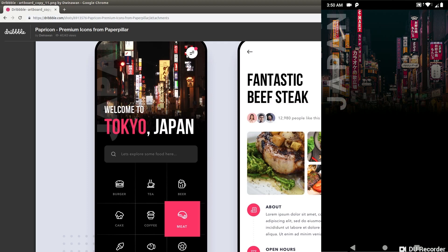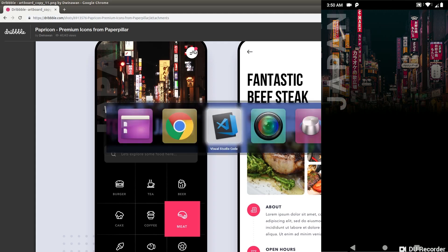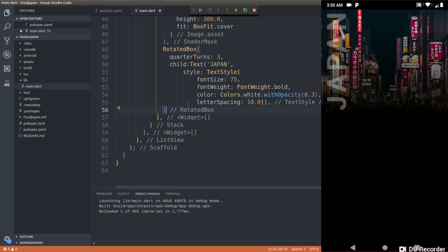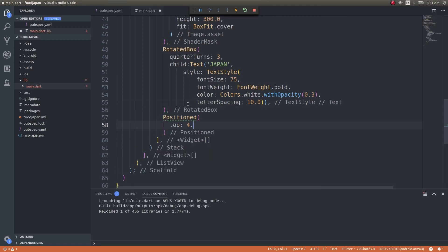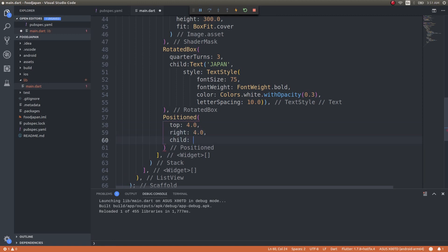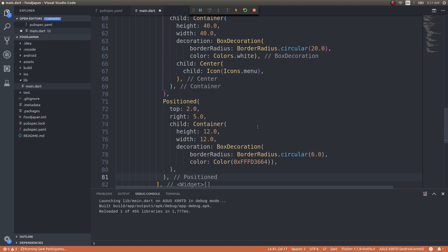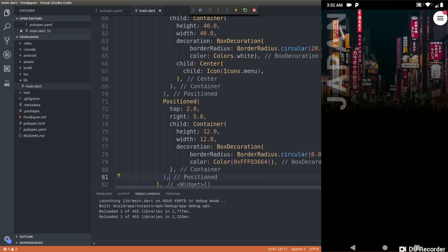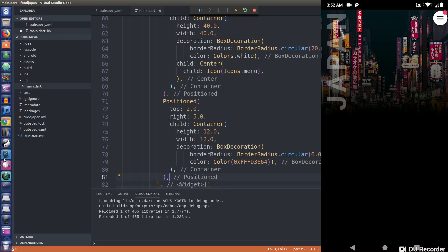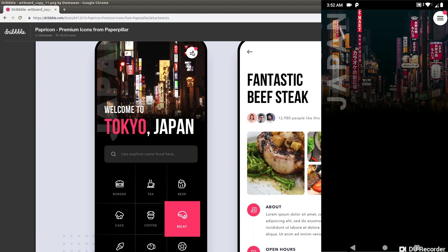The next thing is to place the round menu button and the small notification dot on top of the image. Since we're working with a Stack, we can simply use Positioned widgets to place them on top of each other. The icon isn't exactly the same, but you get the concept — if you have the right icon you can place it in the middle of the button, and there's a small notification dot on top right.